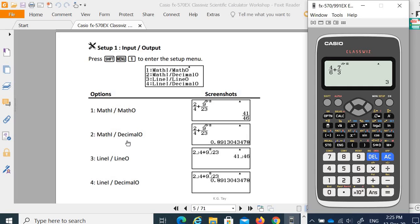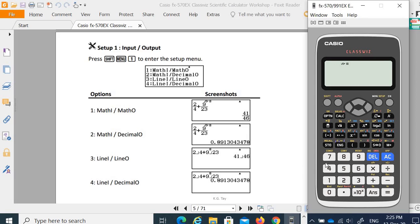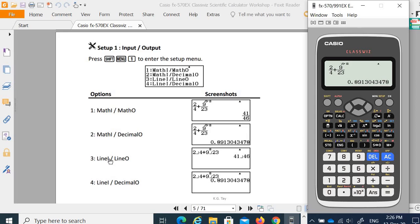The second option is math input with a dash — math input, math output. So when you key in something like 2 over 4 plus 9i over 23, you get the result in this format. The third option is line input, line output — this means you will not display your fractions in natural display but in line form.